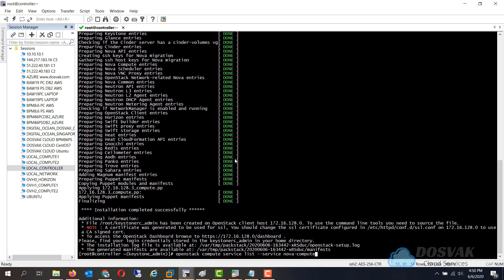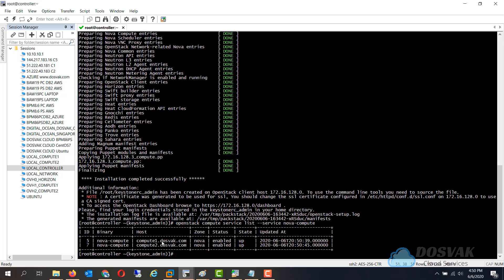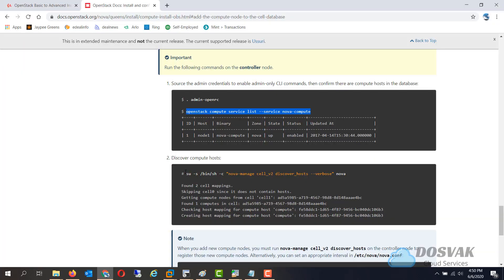On the controller node you can run this command to discover the new compute nodes. Now compute 2 is available and the next command to run is to discover the compute host which is this one.